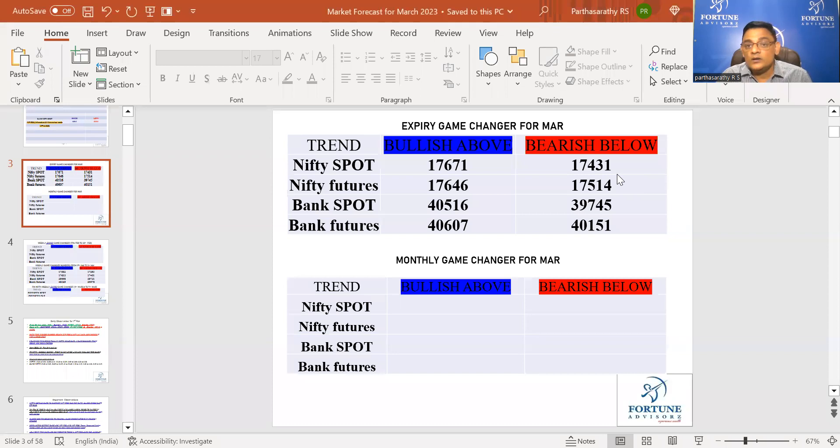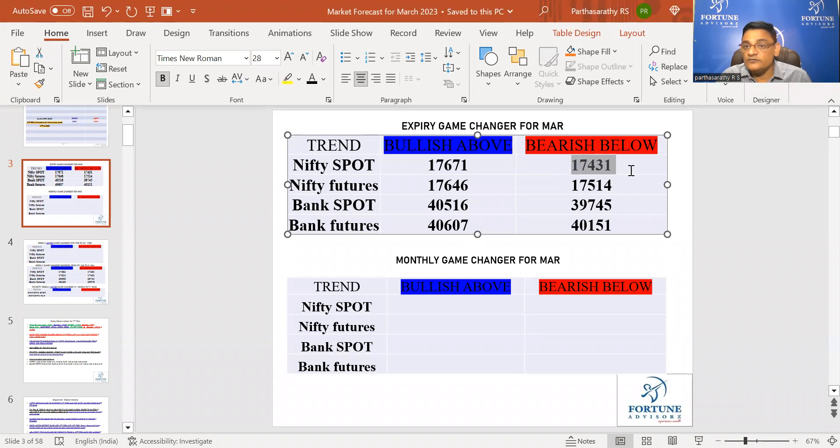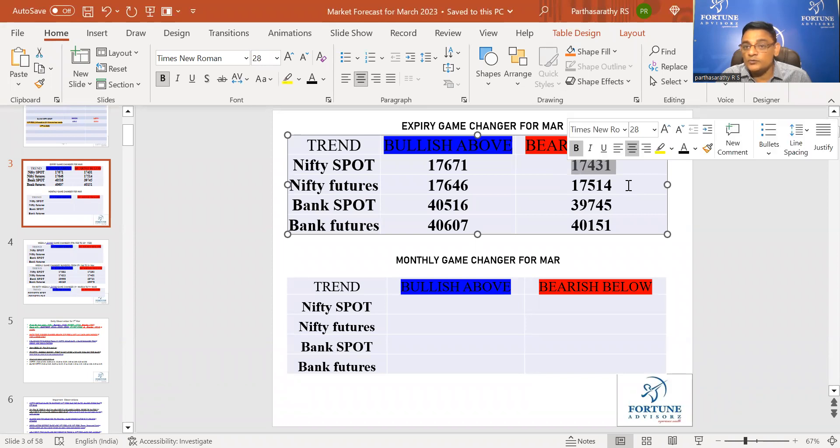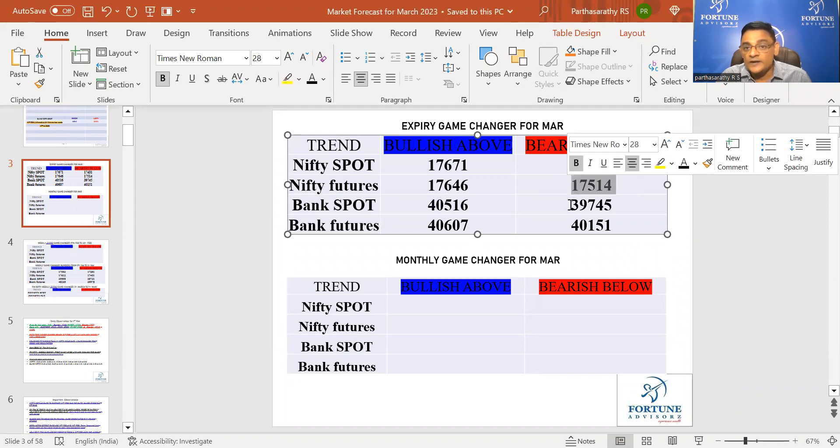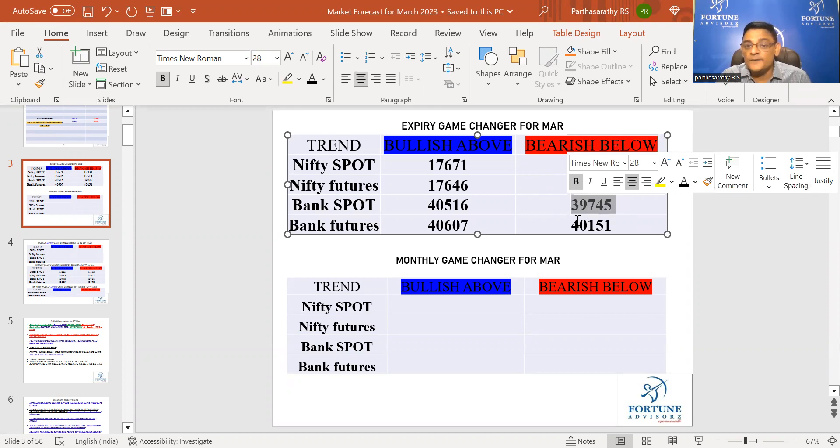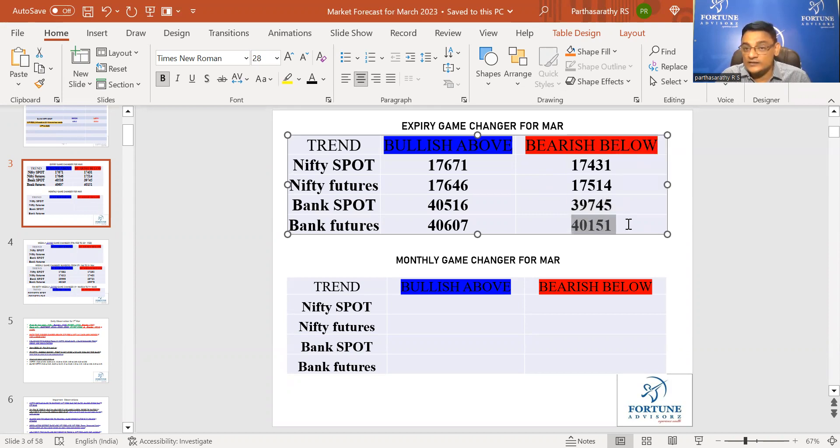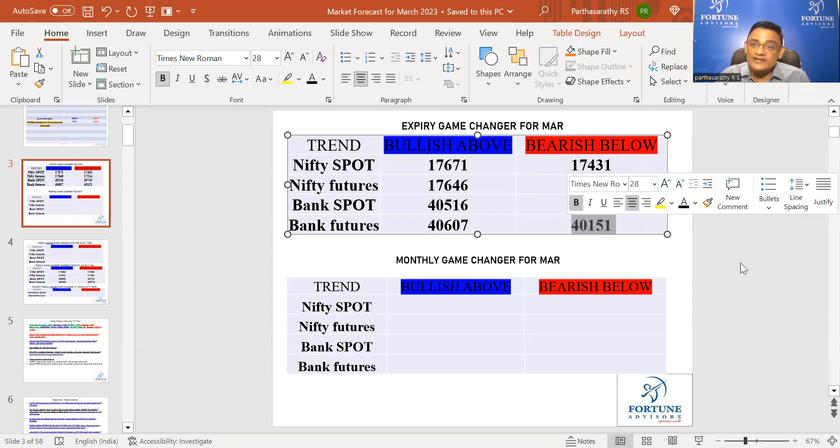Now let's see the expiry game changer number for the entire March. Nifty is below this number, Nifty futures below this number, so it is 100% weak. Bank Nifty spot is holding this number and Bank Nifty futures is holding this number, so Bank Nifty is a little okay when compared to Nifty.